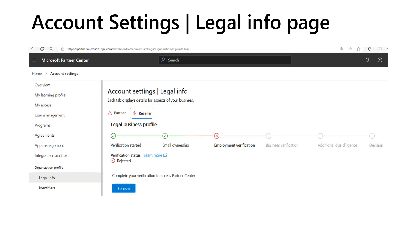Here is an example of the account settings legal info page in Partner Center. Across the top, you see the partner programs in which your organization is enrolled — here you see tabs for partner and for reseller. If you were enrolled in the commercial marketplace, you would also see a tab for the developer program. For each program, you can see your verification status. The verification status can be accepted, pending, or rejected.